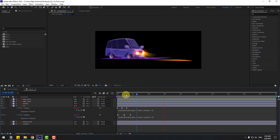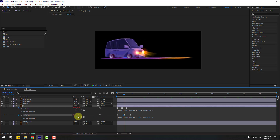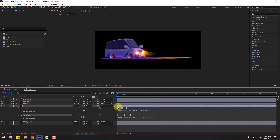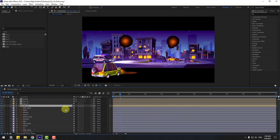Change the rotation value to minus 1, confirm, and close the window.